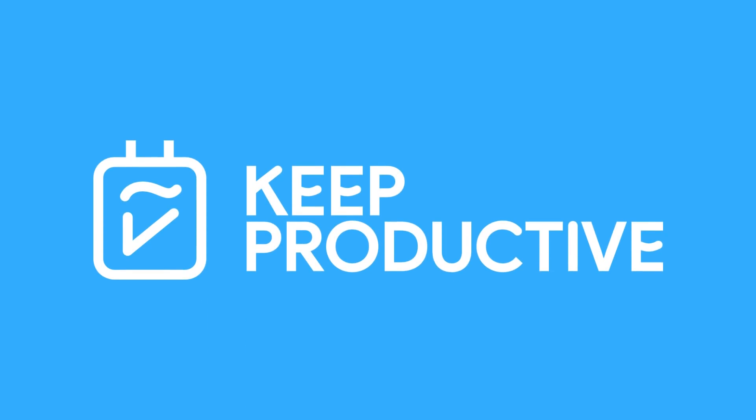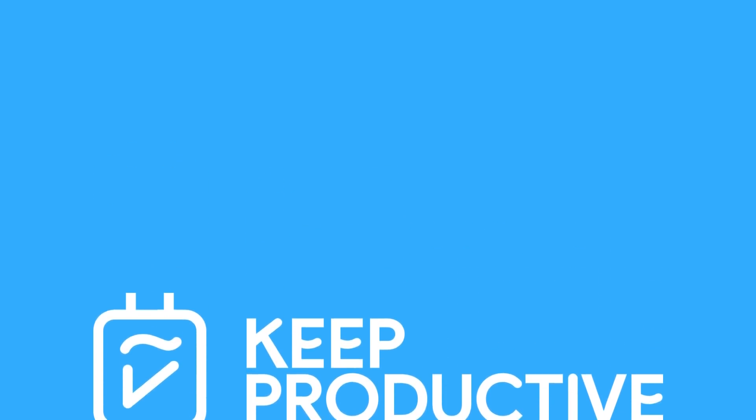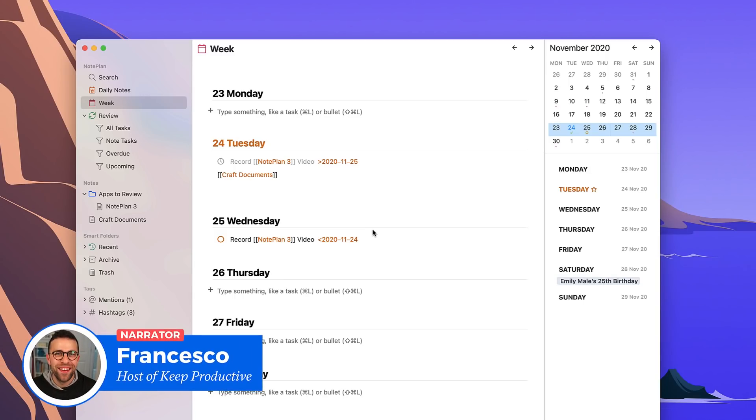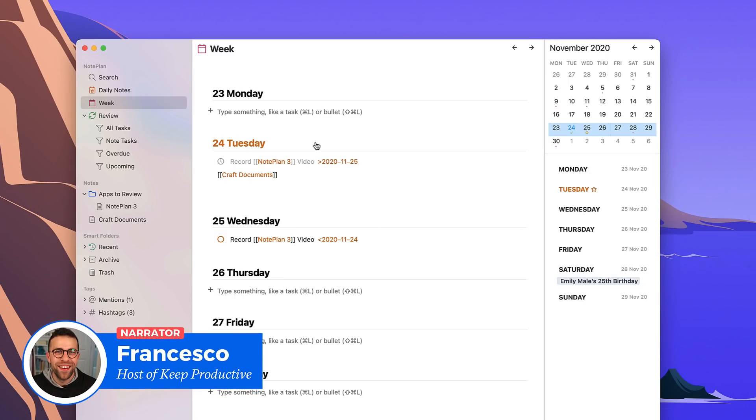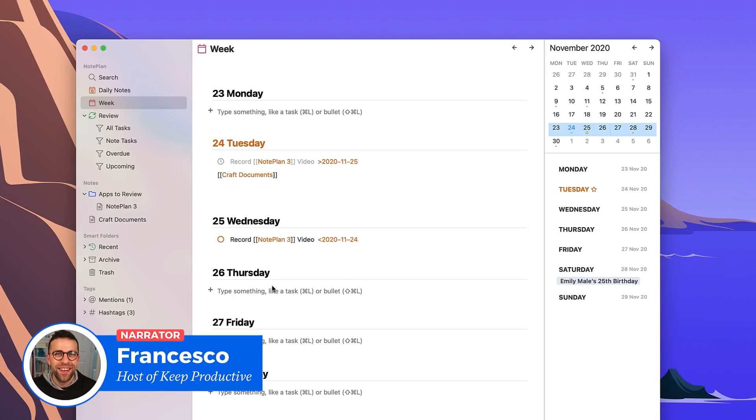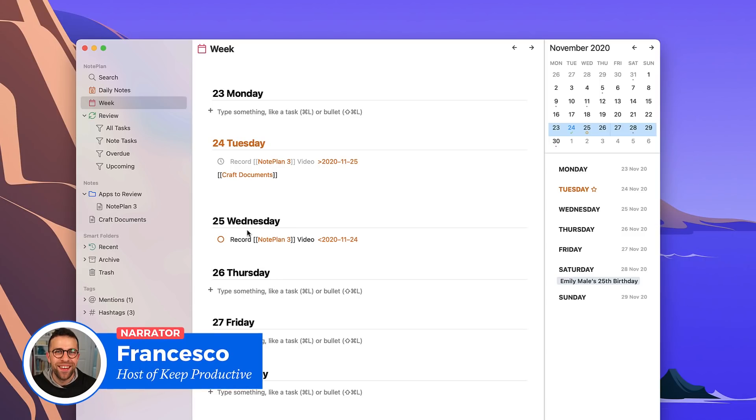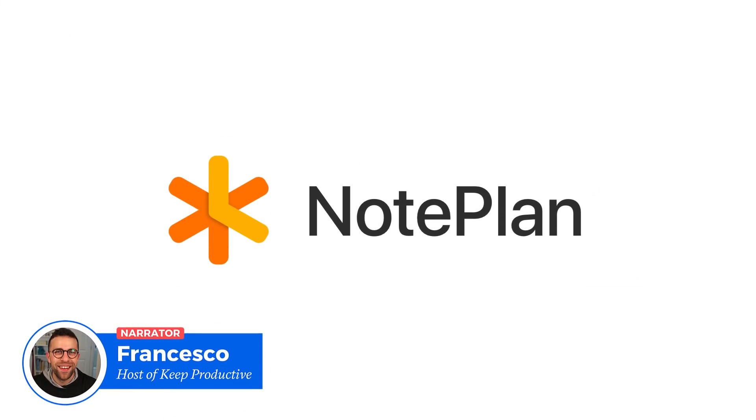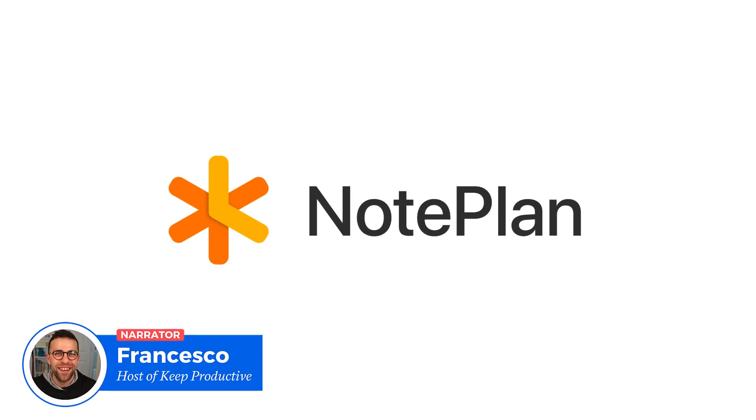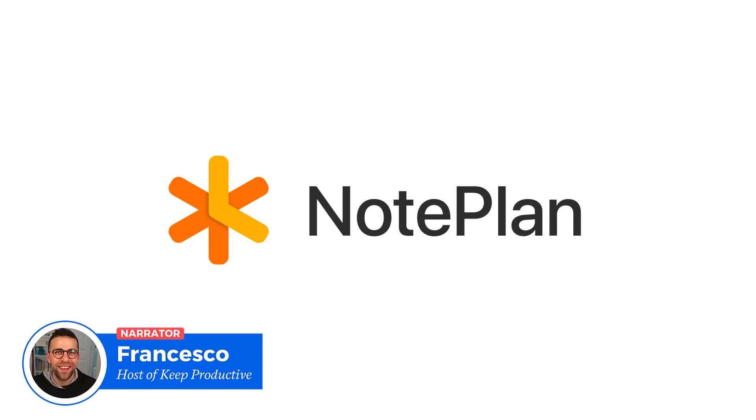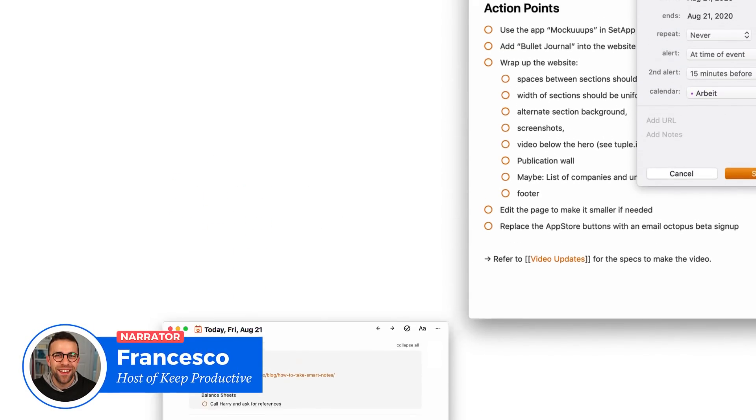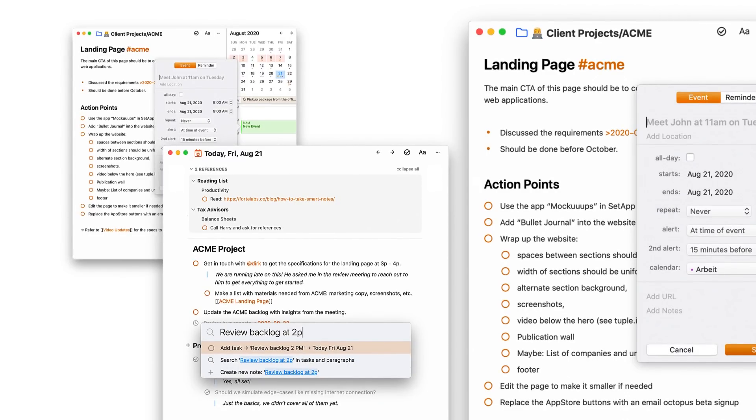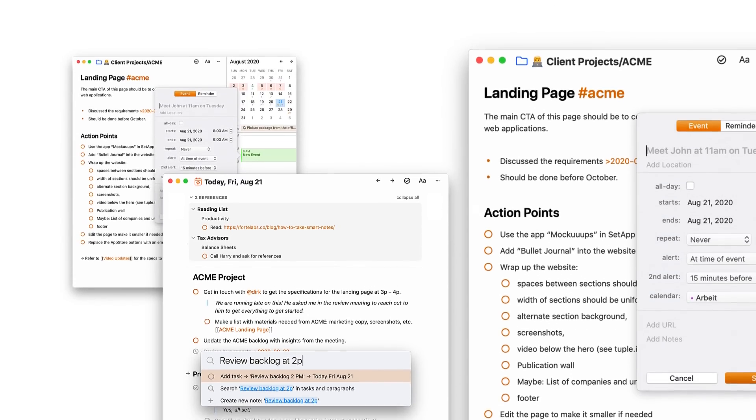Hello everyone and welcome back to the Keep Productive YouTube channel. In today's video I'm checking out NotePlan 3, which has actually been released as of the last day and aims to take on Obsidian and Roam Research with a whole host of other abilities. We're going to check out what's new and see whether NotePlan actually lives up to that dream.